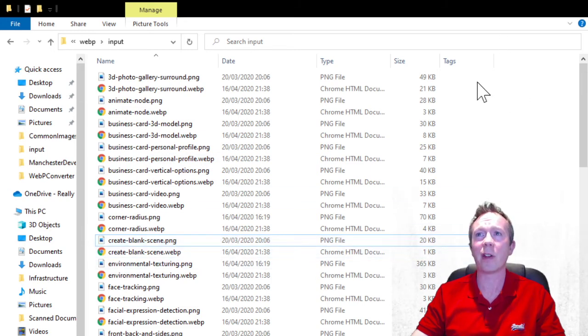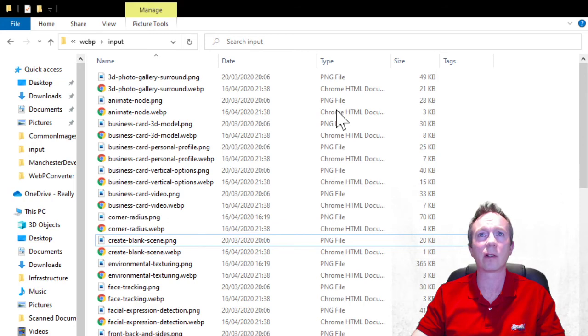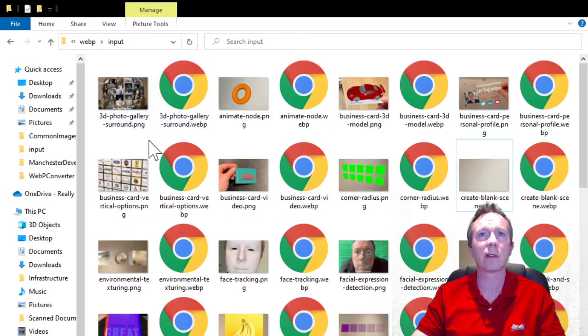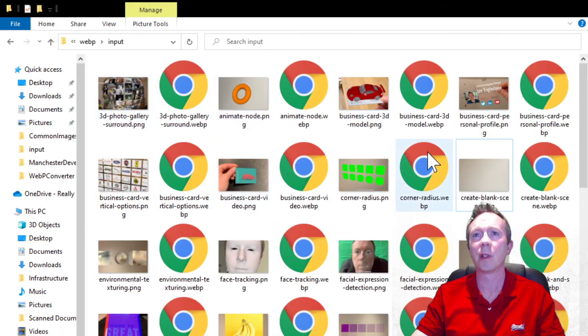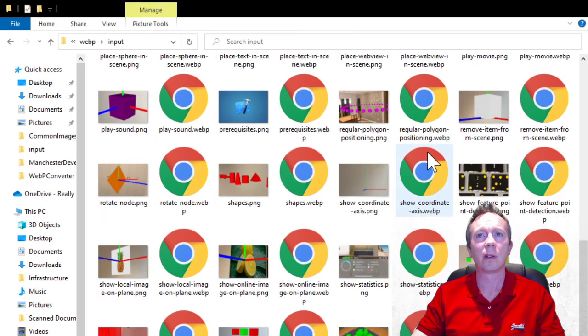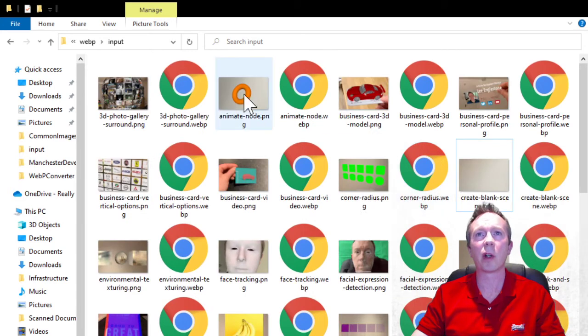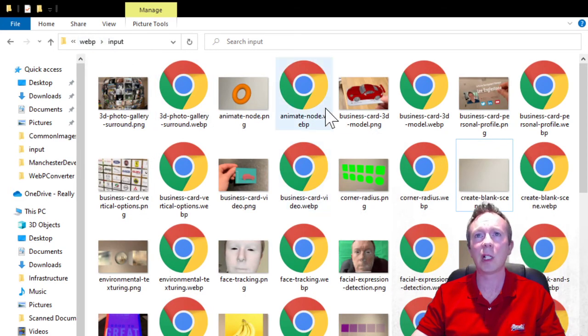So the kind of images we're looking at are these. Yeah so that's some quite good savings there. I'm quite happy with that.